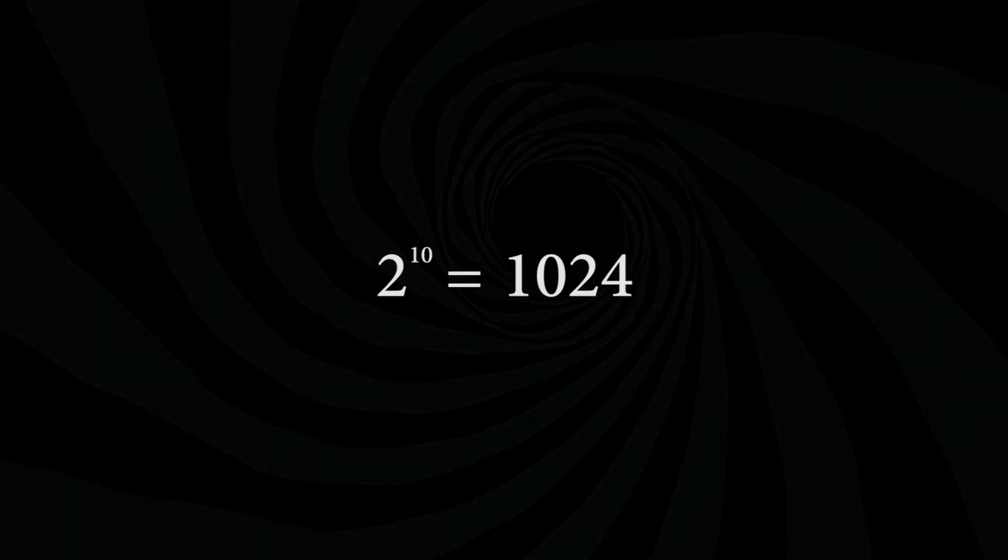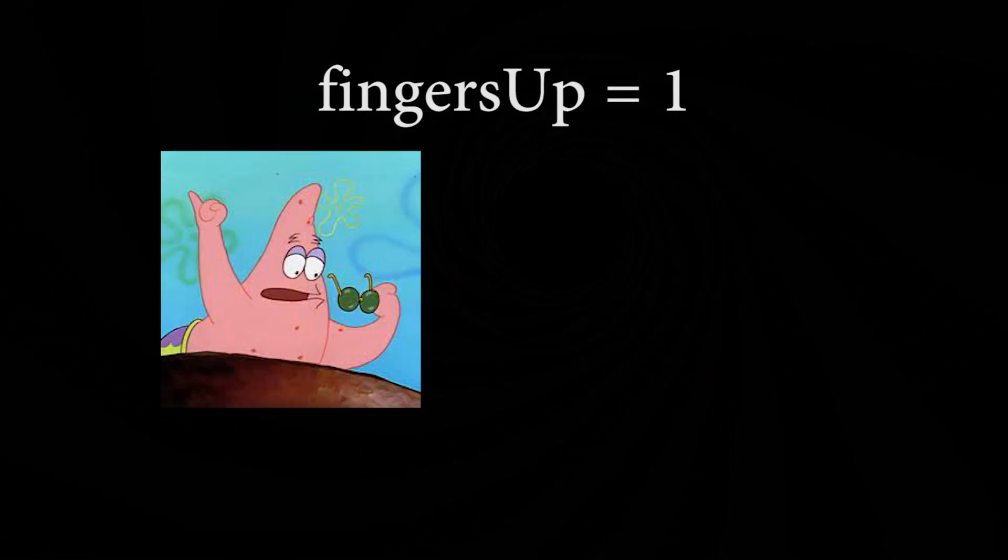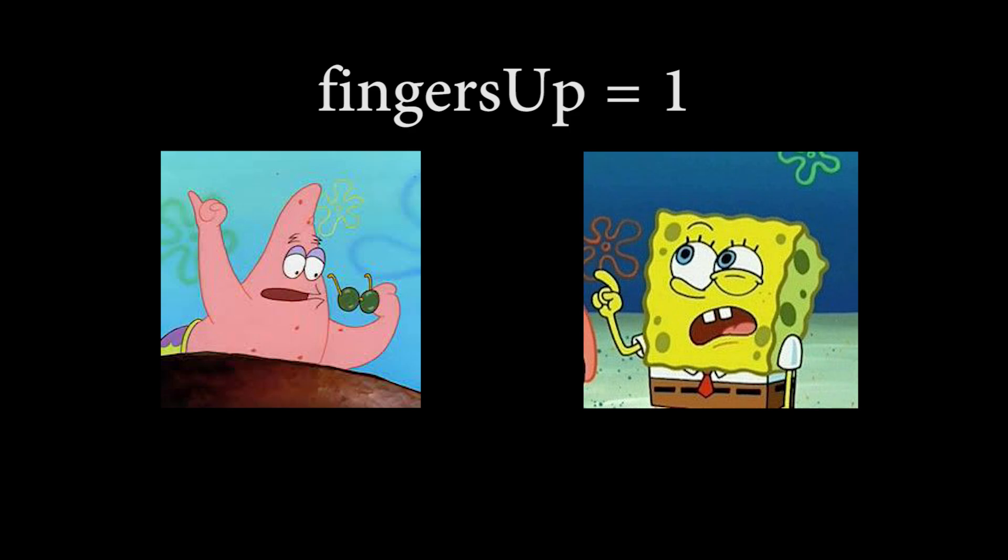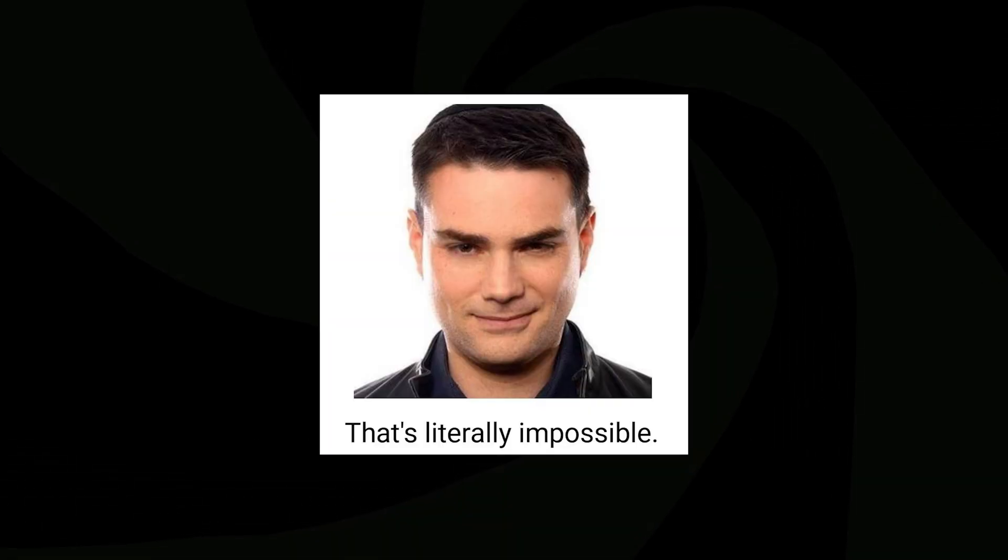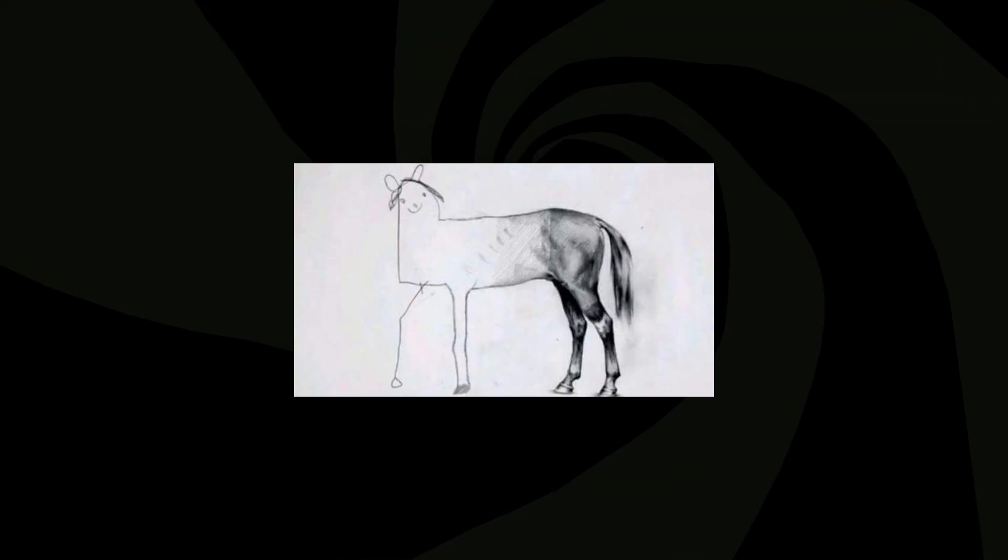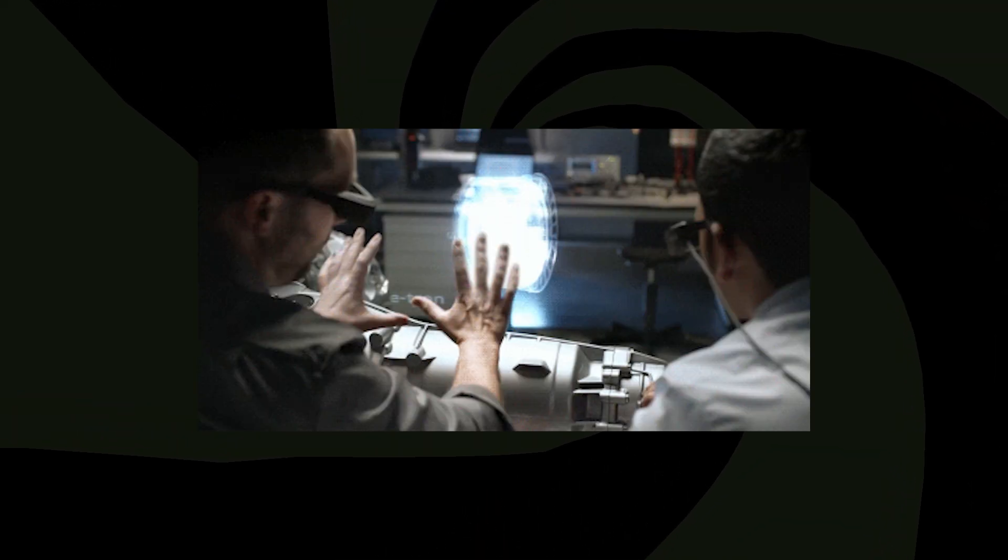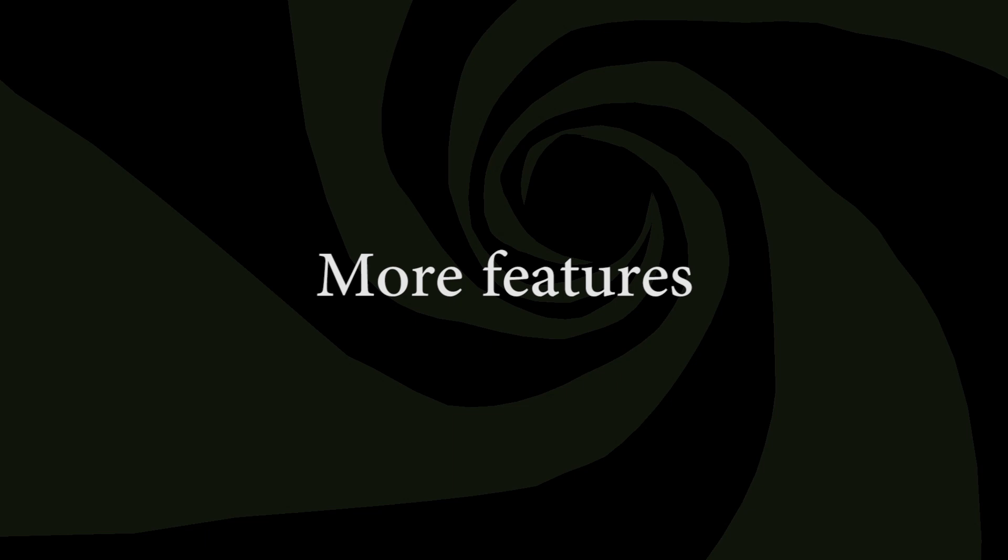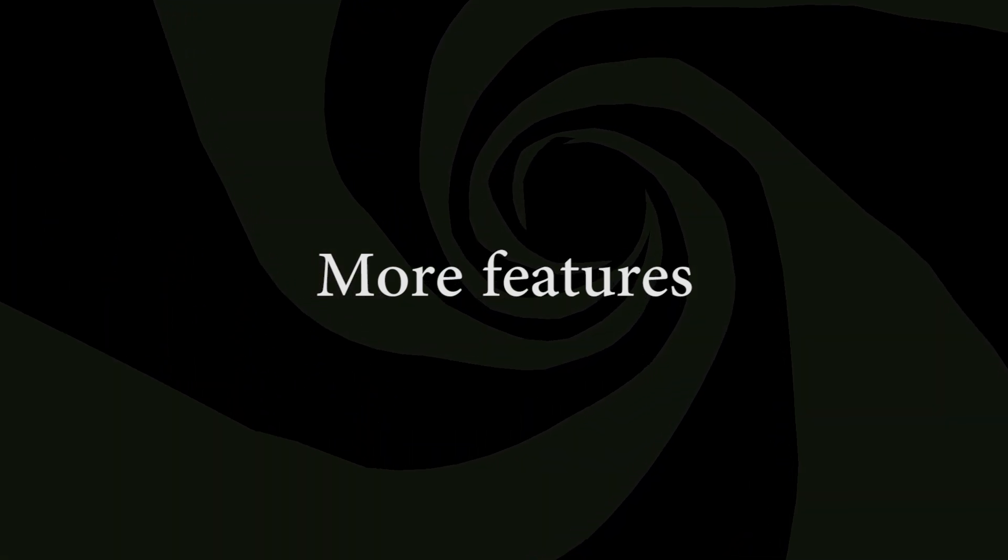We could get 2 to the 10 possible inputs this way if we made every unique combination of fingers its own input. But if you've ever tried to hold only a ring finger up, you'd know it's not easy. So we now have the basic implementation of our controller up and running.